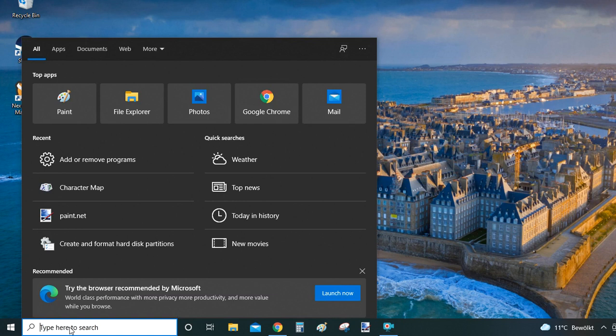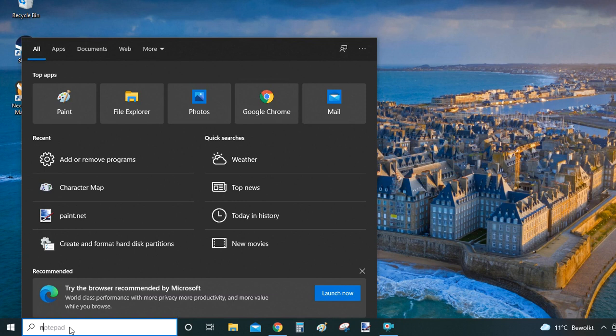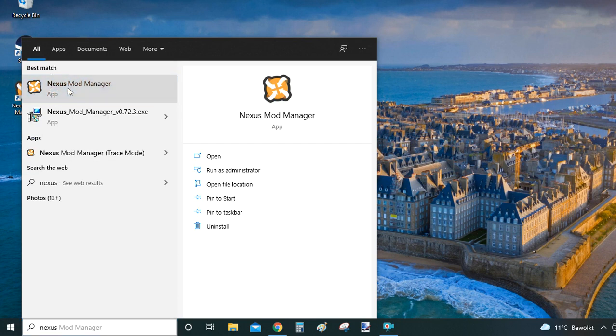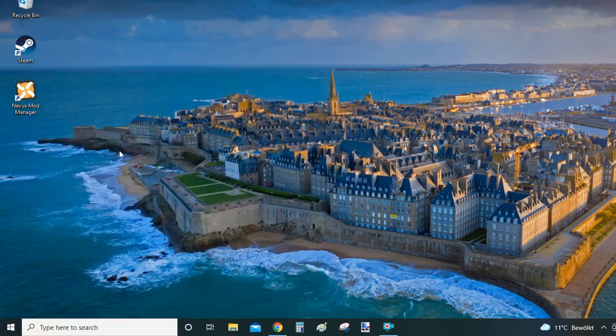So let's start by typing Nexus into the search bar, and then from all the suggested results we are looking for Nexus Mod Manager that is marked as App. That's very important. Then what you do next is you click on it with your right mouse button and from the context menu you click on Uninstall.